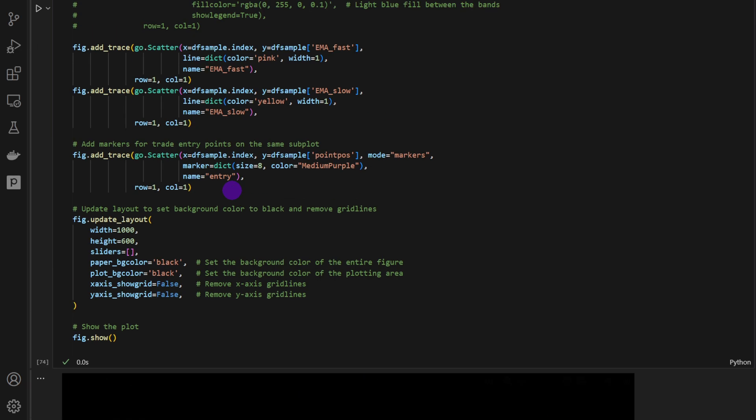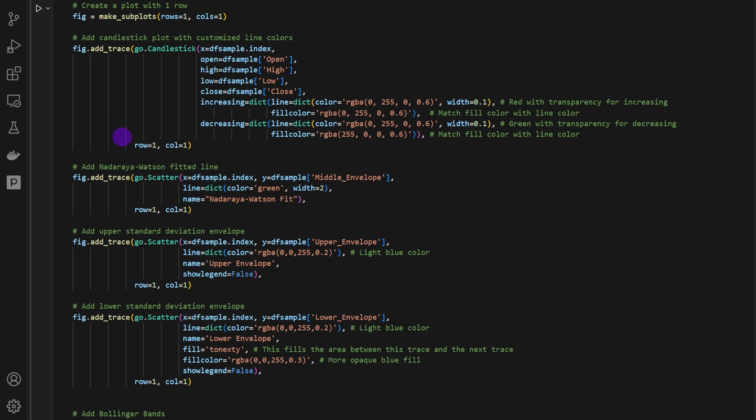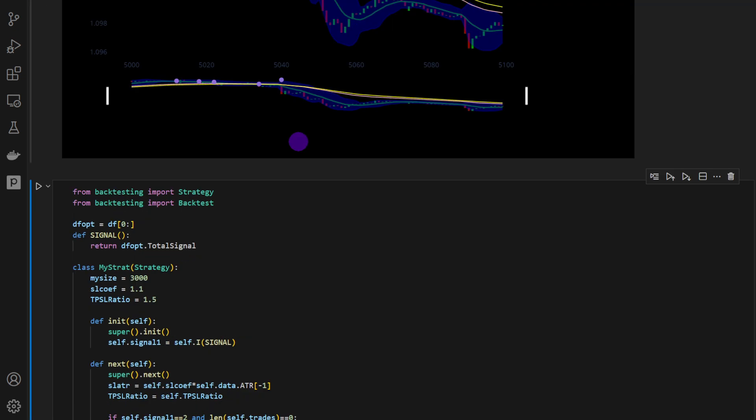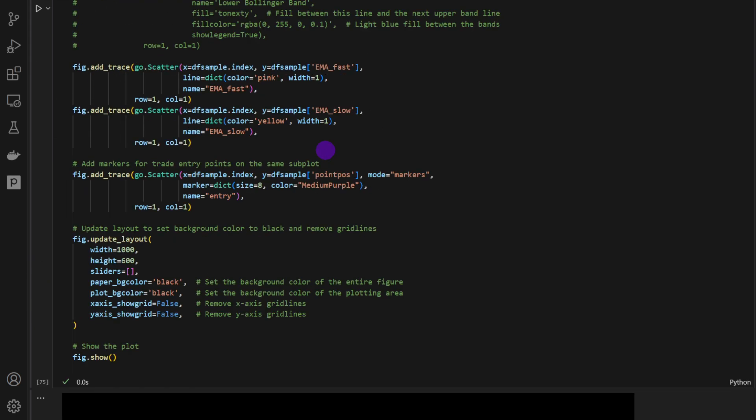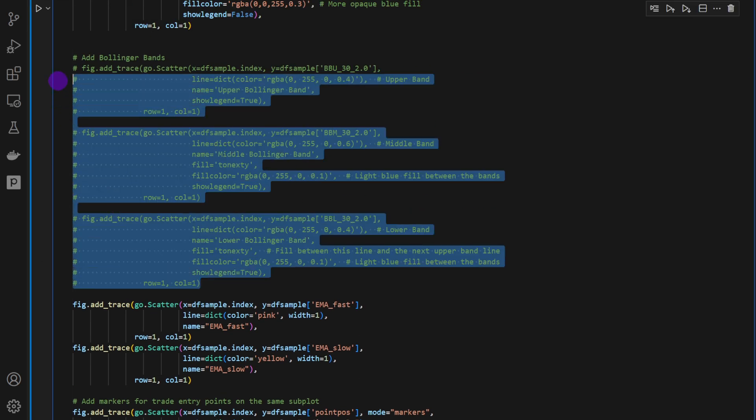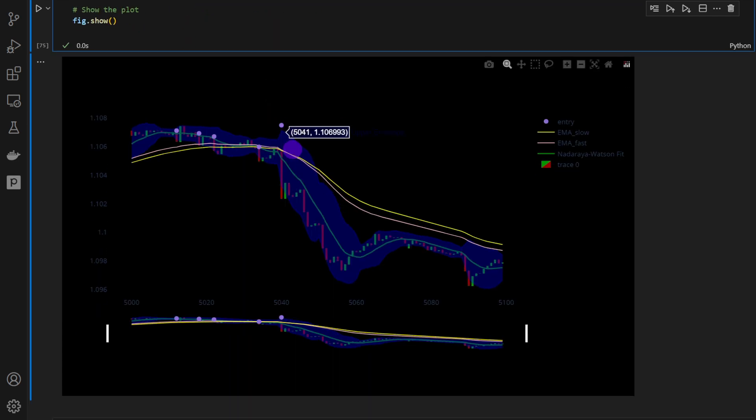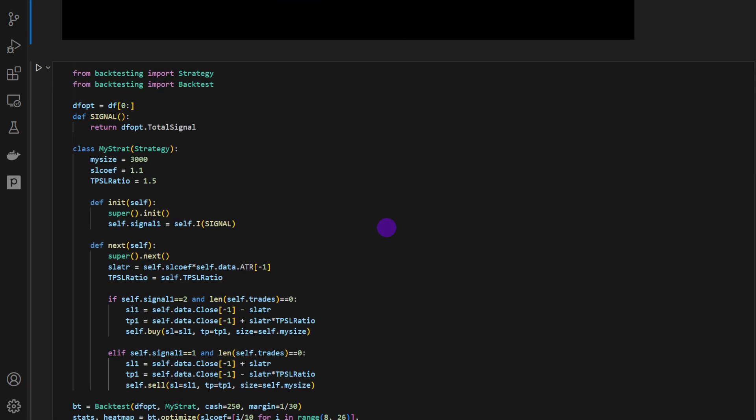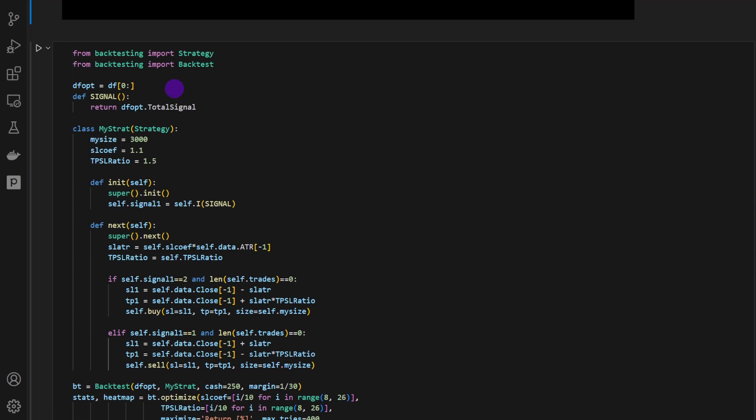We can change the slice where we're generating the signals or visualizing the signals. So let's say I'm choosing 5000 here as an index. We can see that we have a different place or a different slice of the chart. Now we could also add the Bollinger Bands if needed. I'll keep them turned off for clarity, just to keep the chart as clean as possible. And now we can proceed with the backtest.